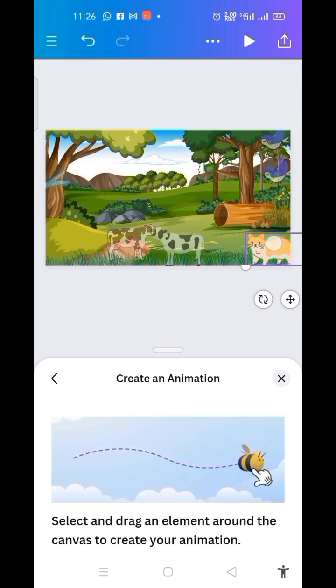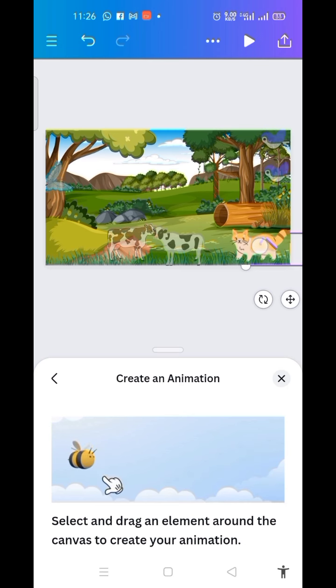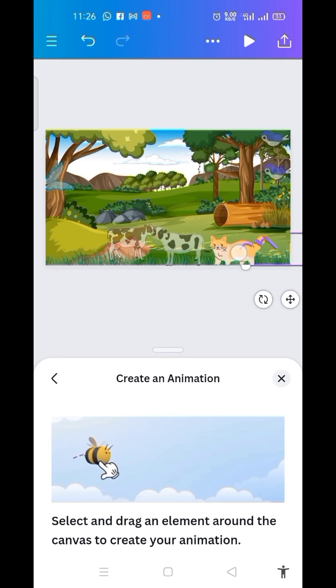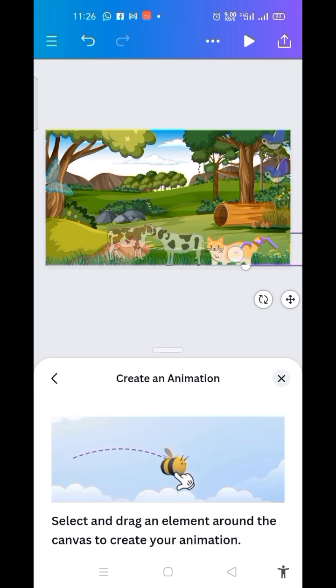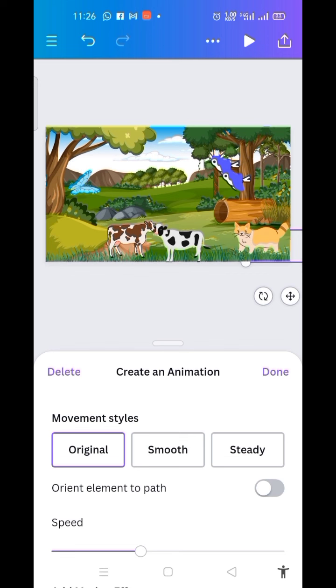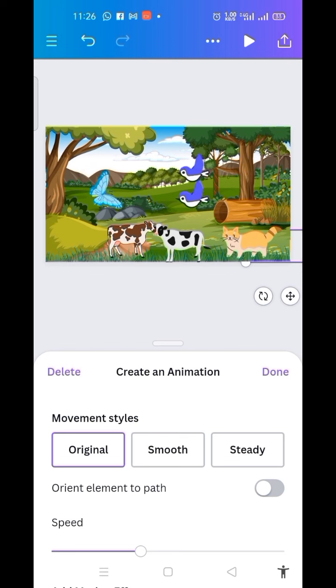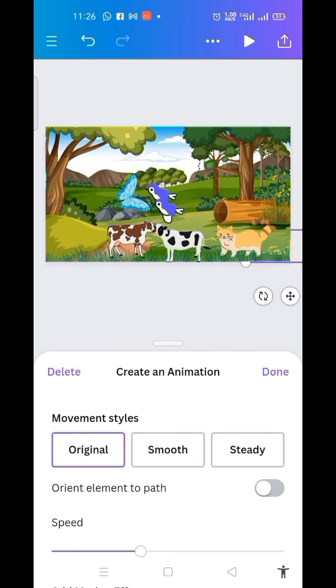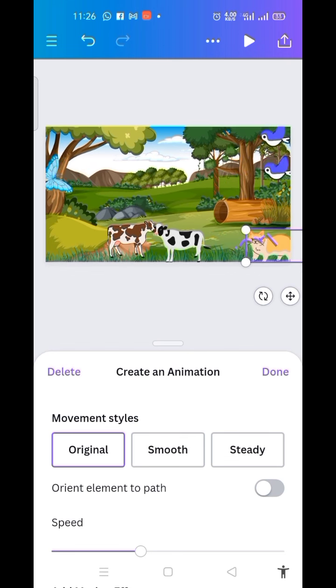Then I animate it, moving it into position. Then I click on Done.